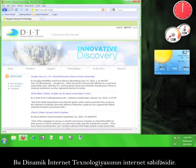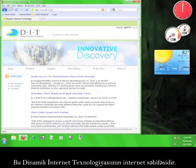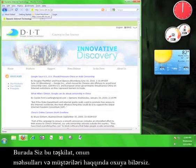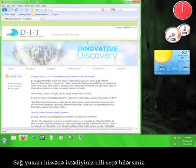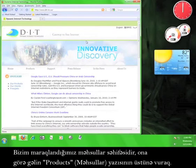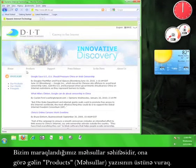This is the Dynamic Internet Technology website. Here you can read about their organization, their products, and their clients. In the upper right hand corner here, you can choose your language of choice. What we're concerned with is the Products page. So let's click the Products tab.